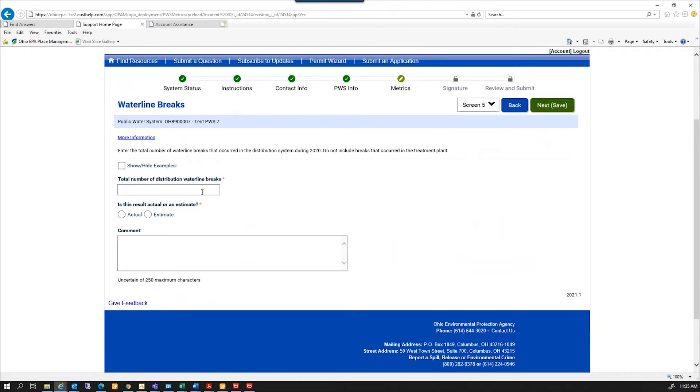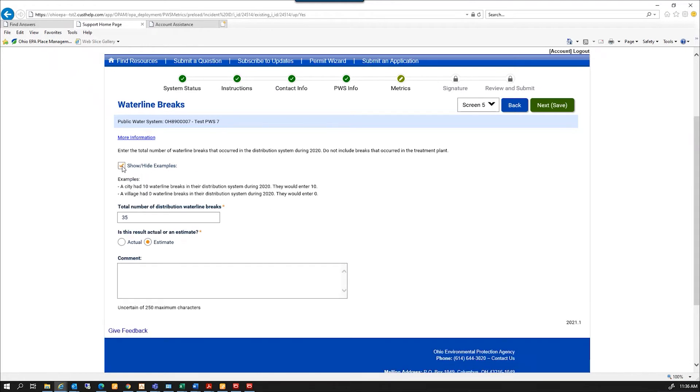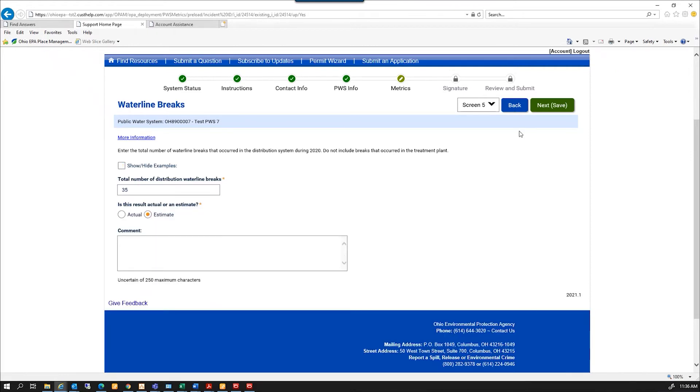And the number of distribution water line breaks. Let's see, 35 last year. And again, there's a show/hide examples. So it just gives an example of what you need to look at for answering the question. Okay, I'm going to hit Next.